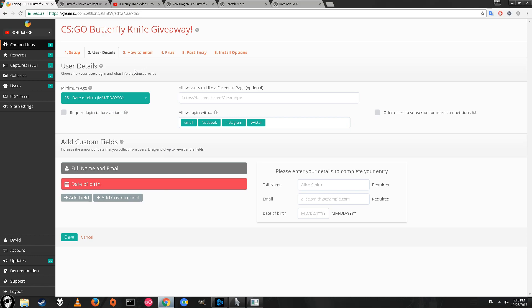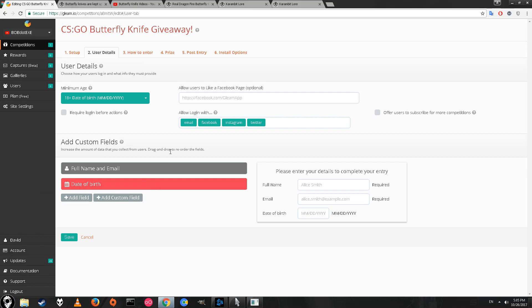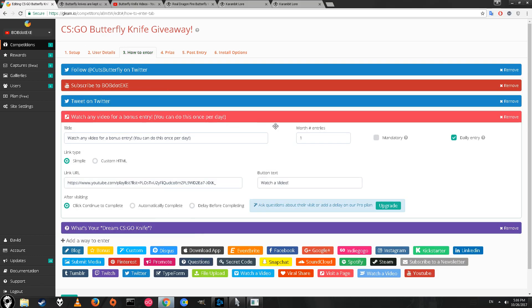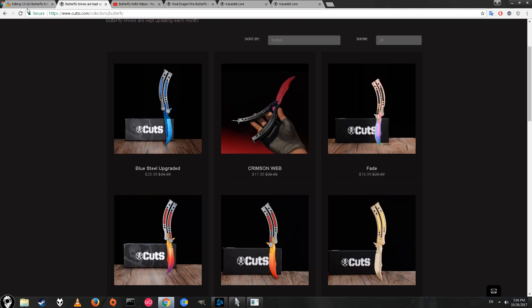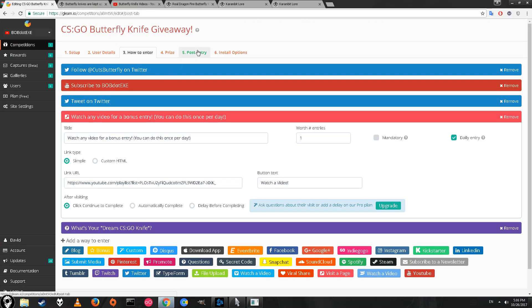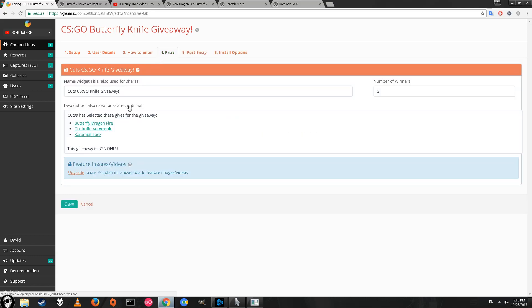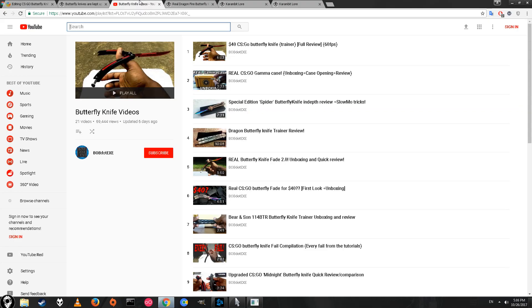One last thing I should probably mention: even though you can get multiple entries for the giveaway, you can't win more than one knife. That should be obvious. Even if you get 10,000 entries, you can only win one prize. I want to make it so even if you don't do any of those bonus things, you still have a chance to win the butterfly dragon knife. When I go through and get the results, whoever gets first place or the first name drawn will get the butterfly knife, second knife drawn will get the gut knife, third knife drawing will get the karambit. That's the only fair way I can think of doing it.